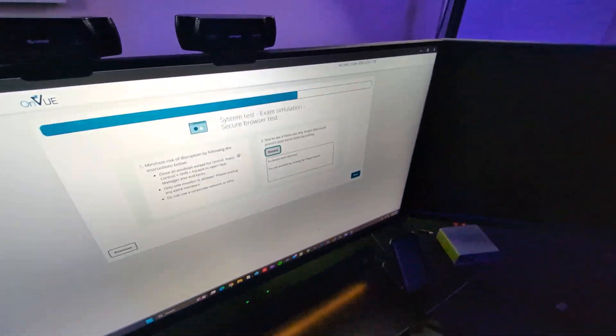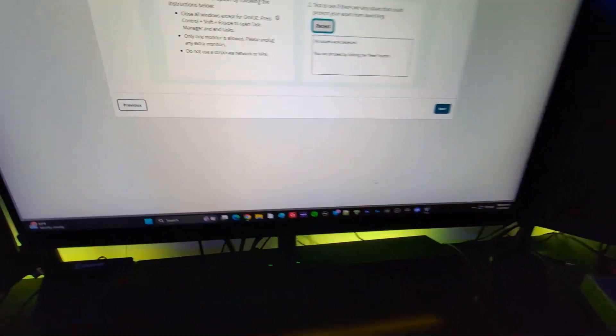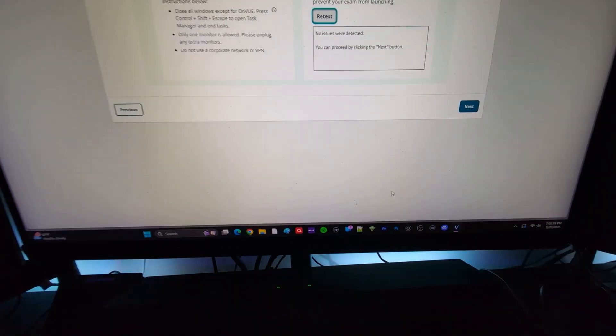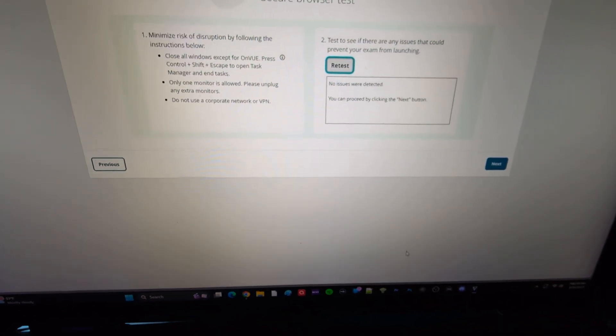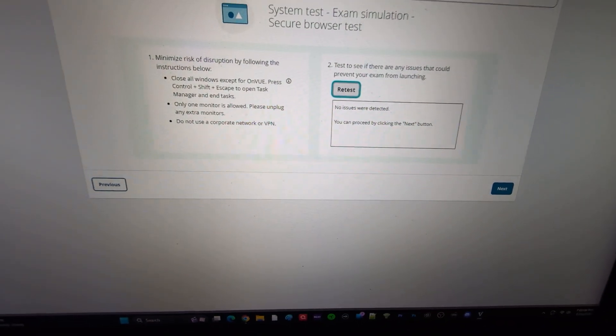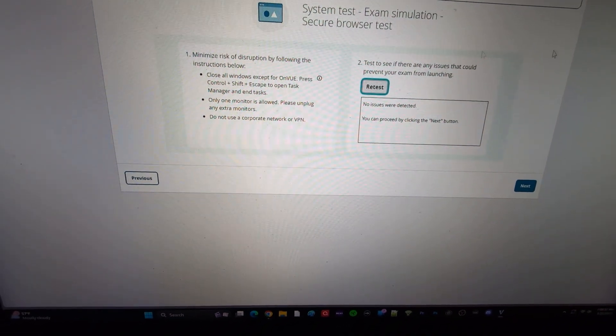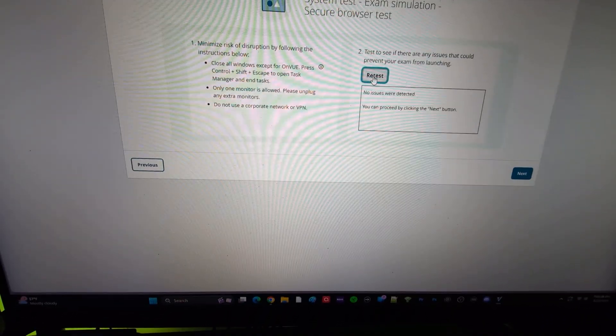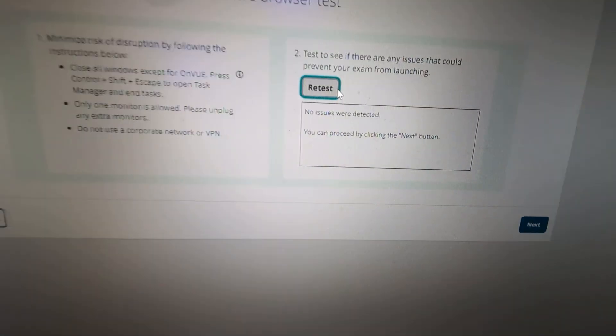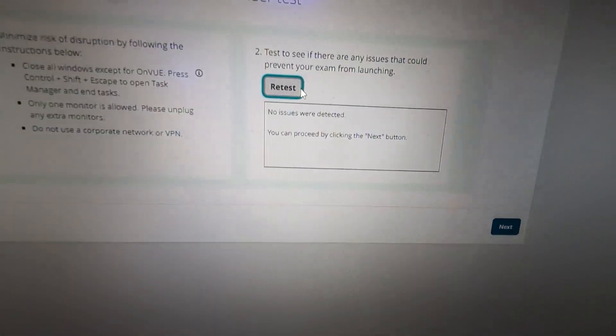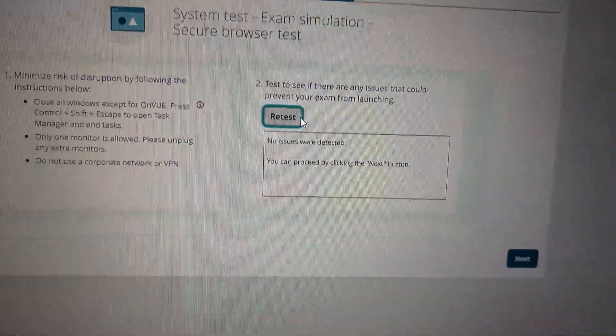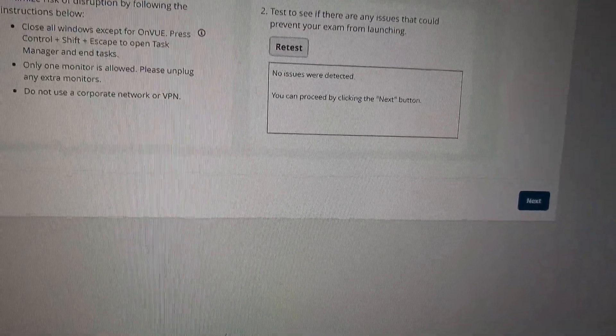The second thing is you're going to have to download the Pearson VUE software. I don't want to show my code. This is a test code anyway. But you have to run this program, and this program is going to basically let you know if there's anything on your machine that's running that could be an issue.